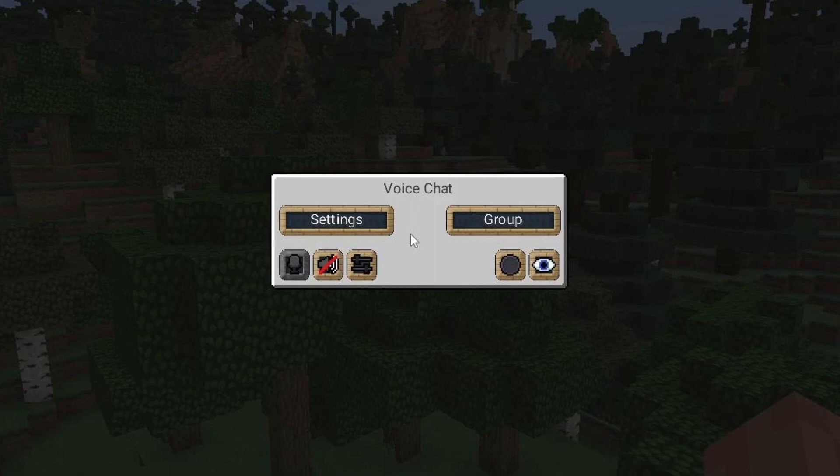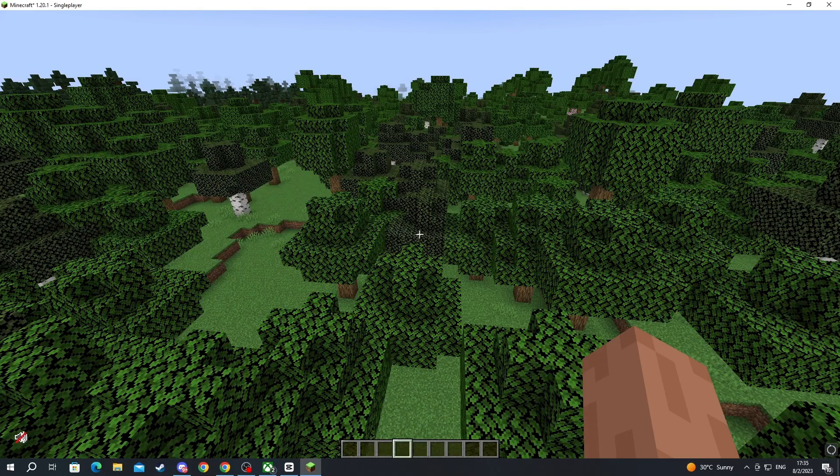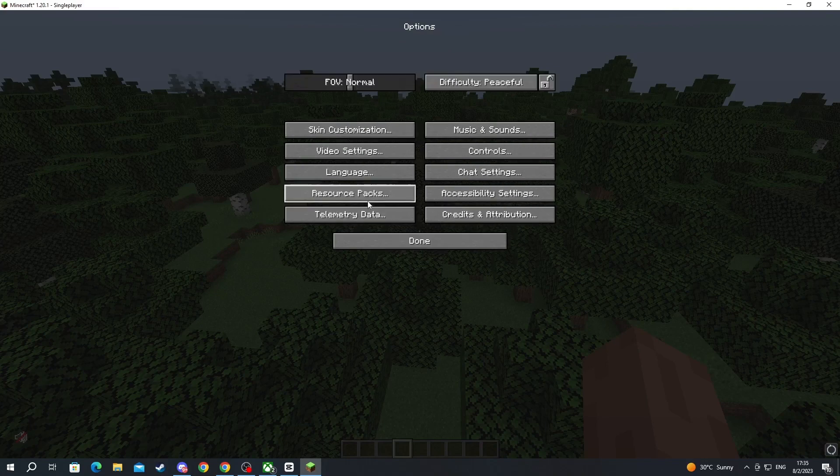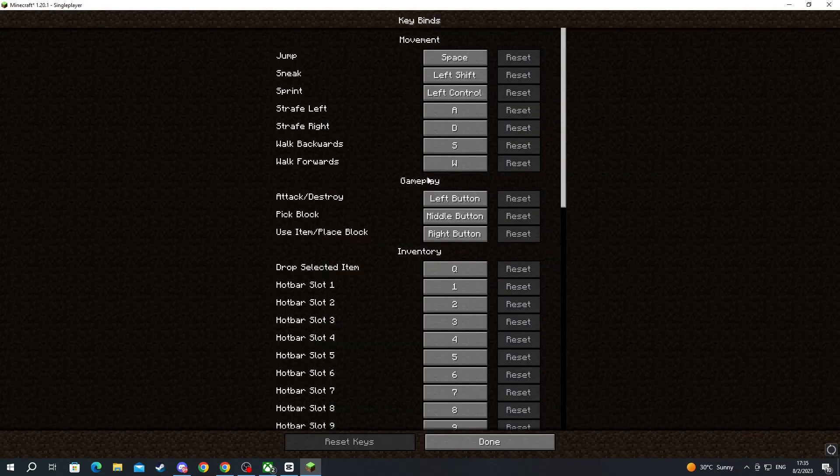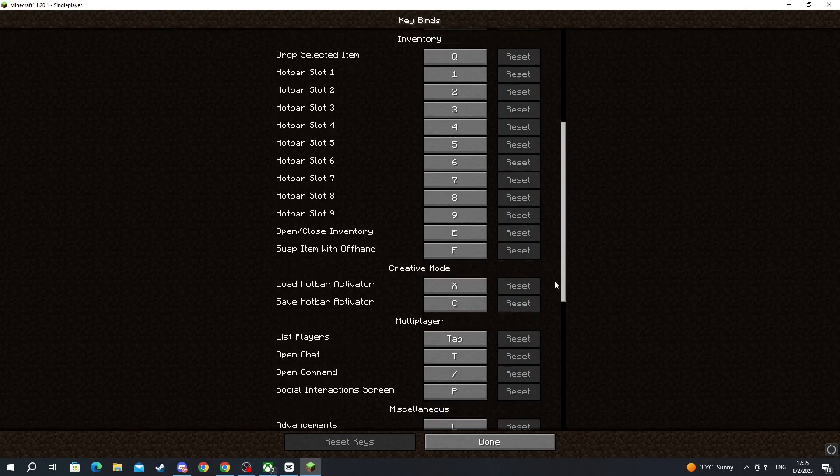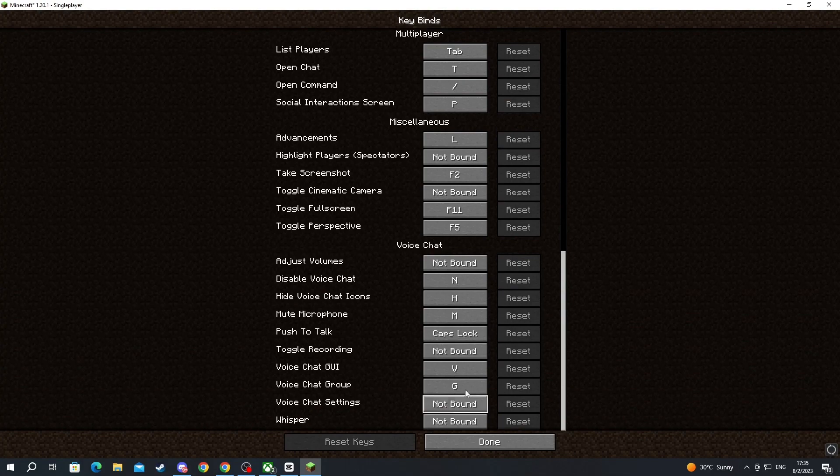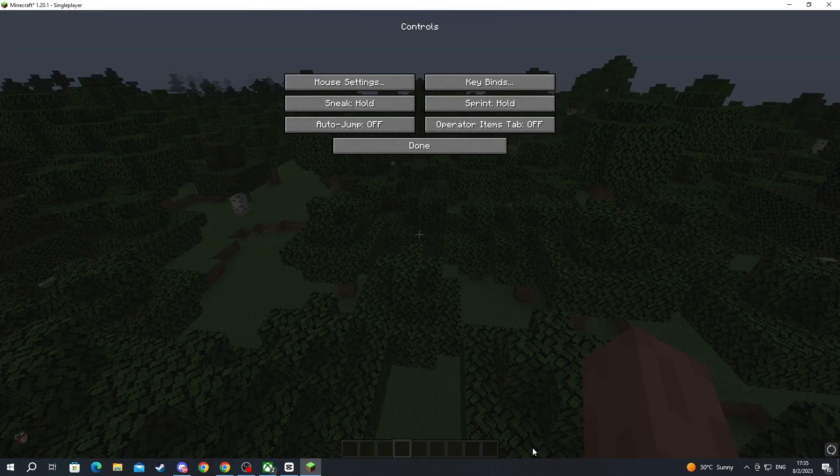You can also remove the icons that show up from the voice chat overlay by pressing the I button. Another thing that you can do is press the escape button, go into options, then go into controls, then keybinds, and scroll to the bottom. Here you can change the keybinds for the voice chat mod.